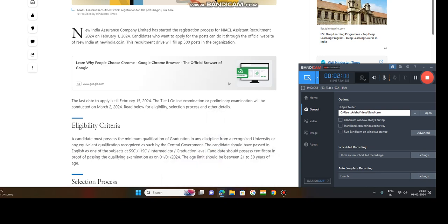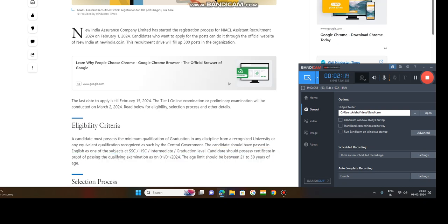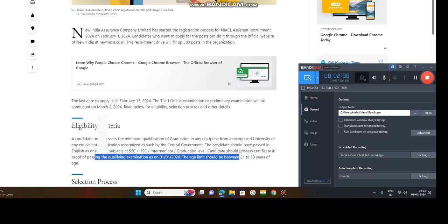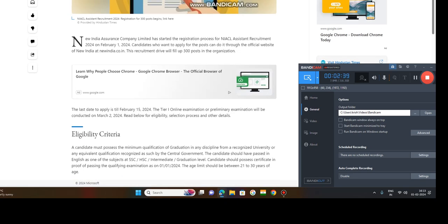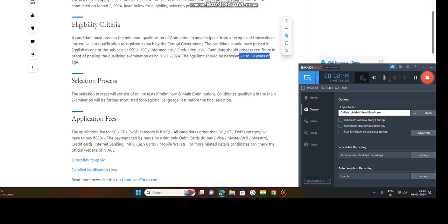So candidate should possess the certificate that you are qualified in graduation examination, qualifying examination, as on 1st January 2024. You must have proof, passing certificate. Age limit should be 21 to 30 years, that is 21 to 30 years. Minimum qualification graduation and 21 to 30 years.